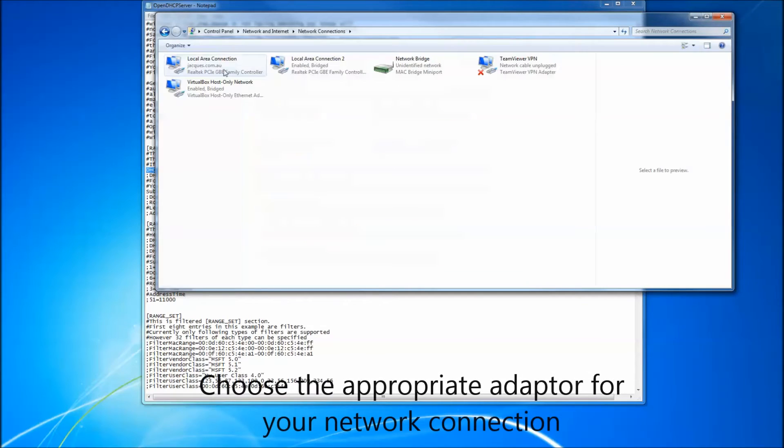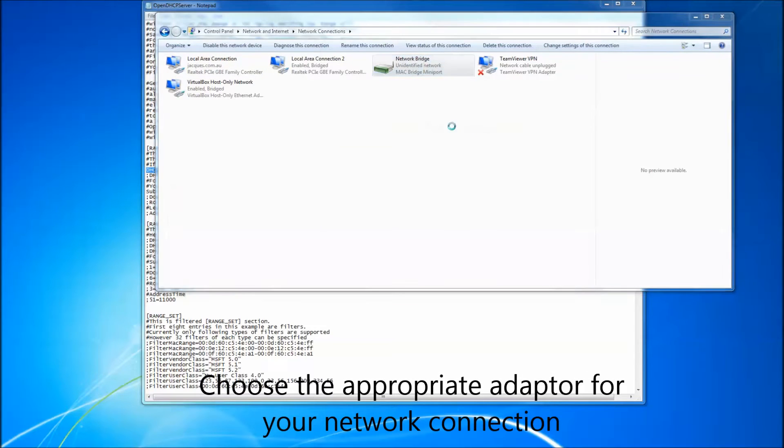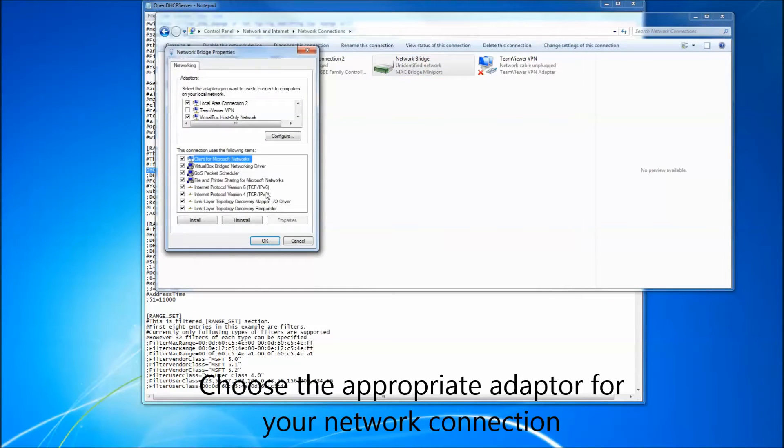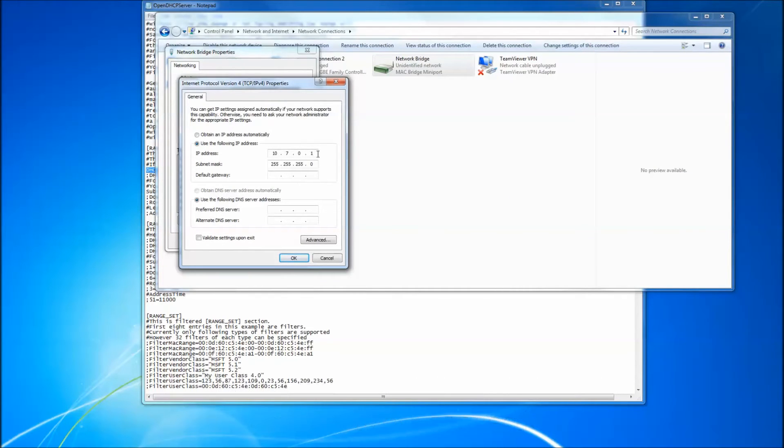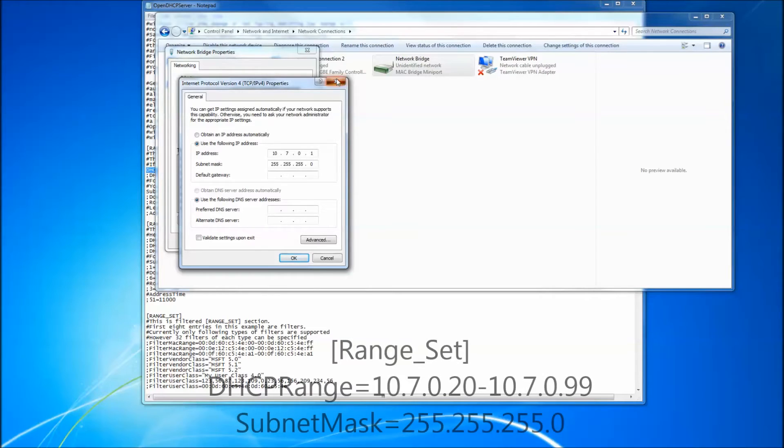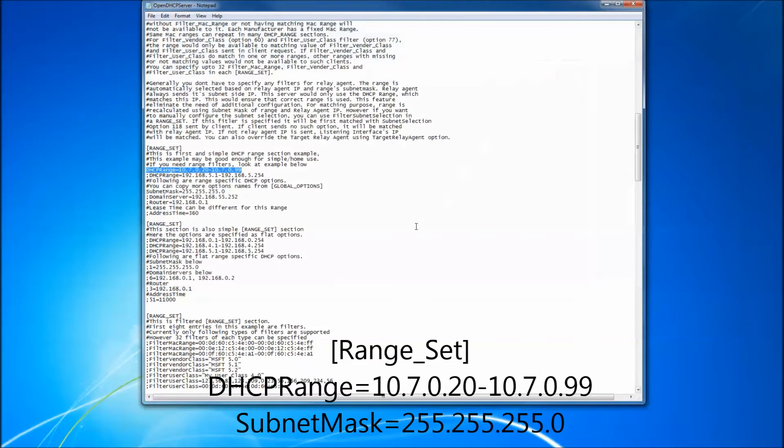For example, the network interface is 10.7.0.1, slash 255.255.255.0. Now we need to edit the DHCP range and uncomment the subnet mask.